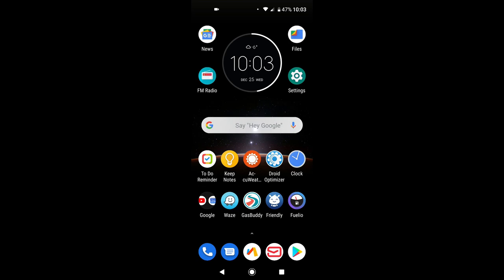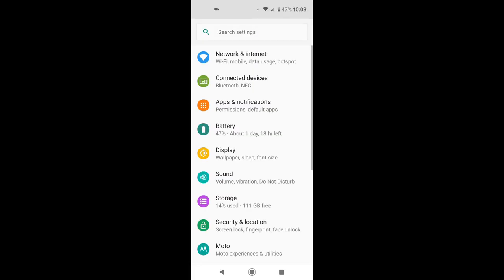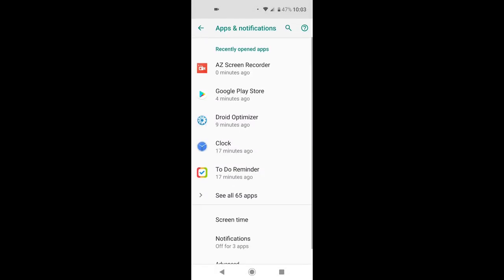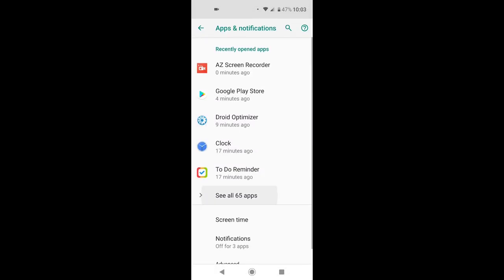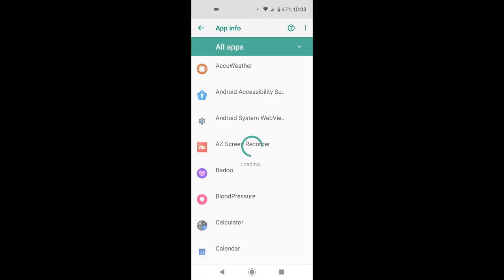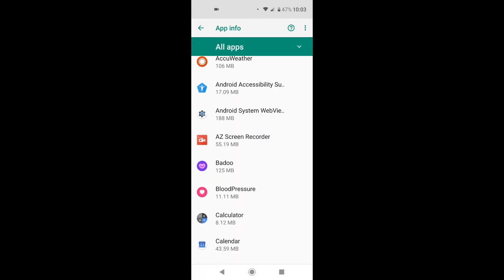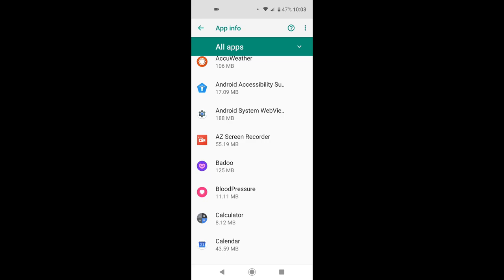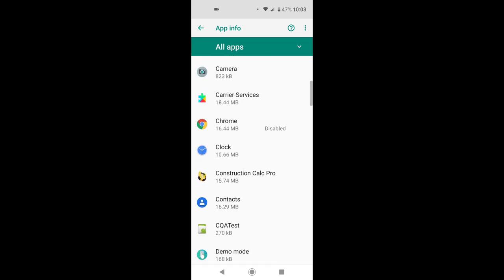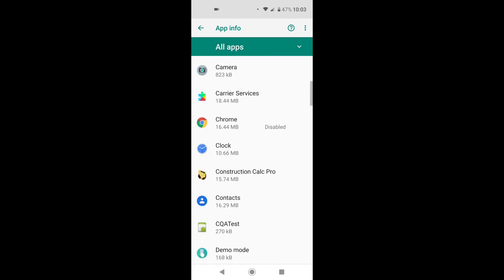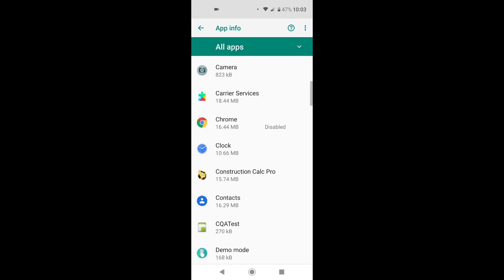The first thing I'm doing when I get a new phone is disabling the apps I won't use, so going to settings, apps, check all your apps. Chrome I'm not using this, I'm using Via browser, it's light and fast.